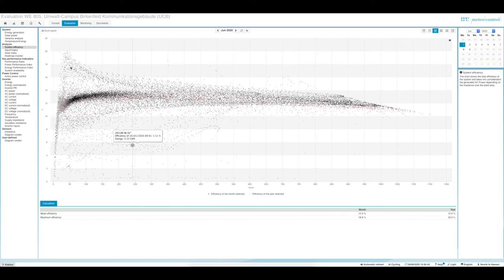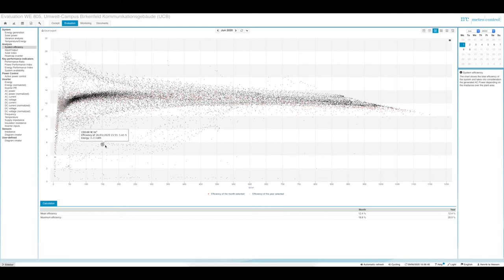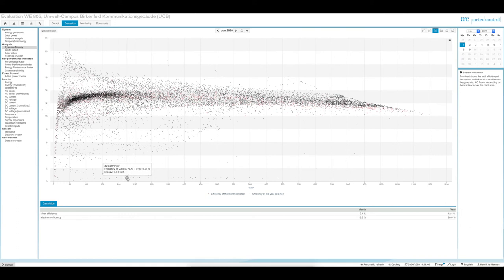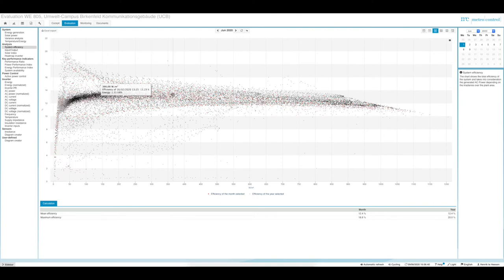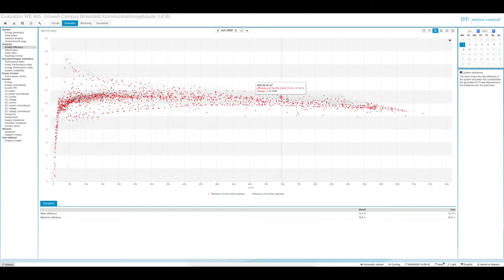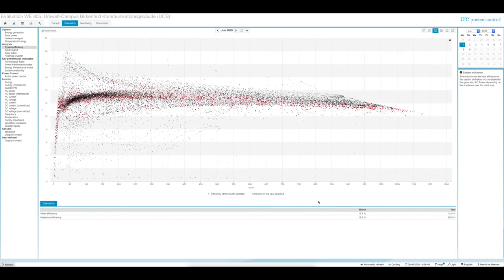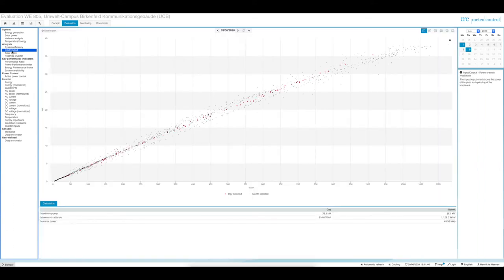All dots above or below the main characteristic come from different measurements regarding different weather conditions — for example bad weather conditions, system failure, or data communication problems. The main characteristic shows an increase, then a maximum at around 300 watts per square meter, a constant level until about 600 or 700 watts per square meter, and then a drop of efficiency toward the maximum irradiance of 1100 watts per square meter.